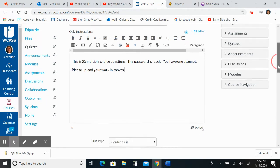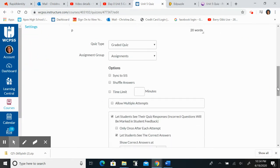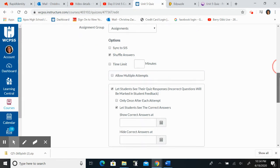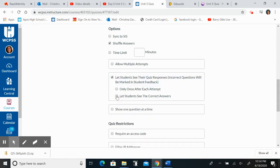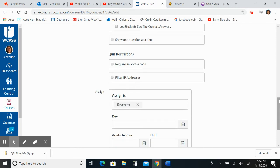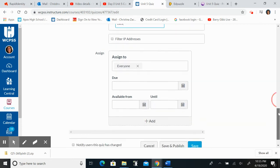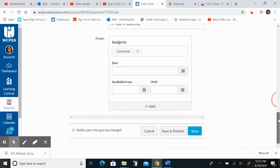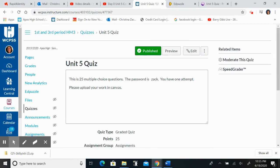So that's my instructions. Now I'm going to shuffle the answers. I'm only going to allow one attempt. I do not want them to see the right answers. I am going to require an access code. It's going to be Zach just so they don't accidentally click on it. Assign to everybody, save and publish.